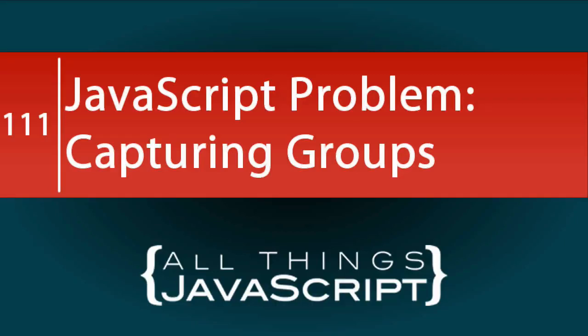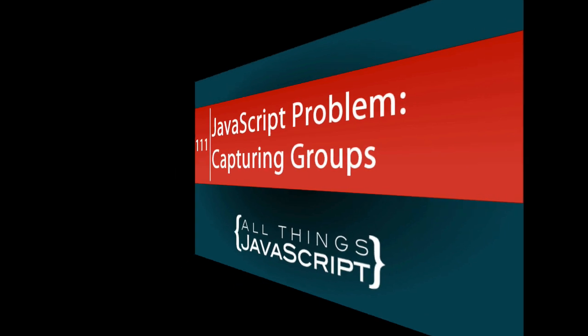If you've ever had a list of names and you needed to switch the order of each name, for example switching the last name with the first name, then this tutorial is for you. As part of the solution, we will look at a slick way to do this using capturing groups in regular expressions.